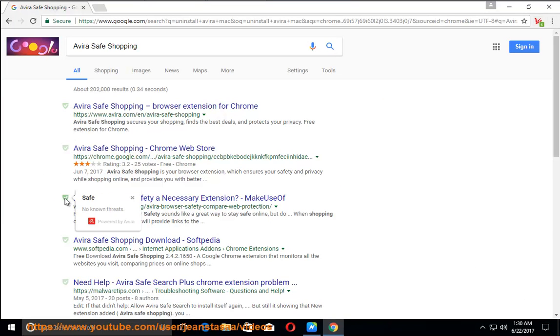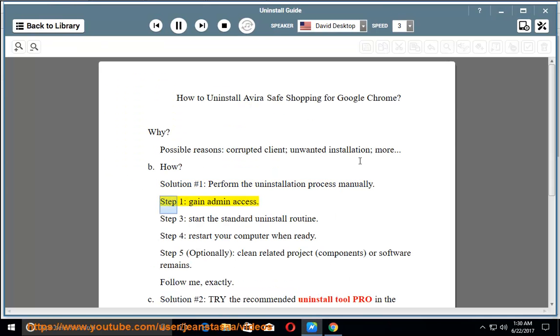How? Solution number 1: perform the uninstallation process manually. Step 1: gain admin access. Step 3: start the standard uninstall routine.